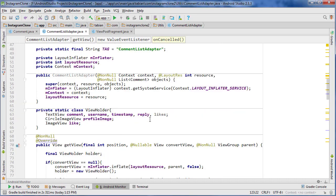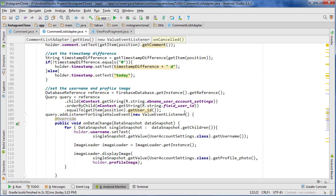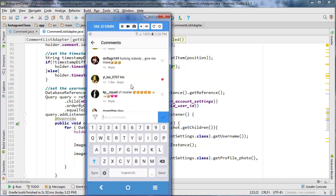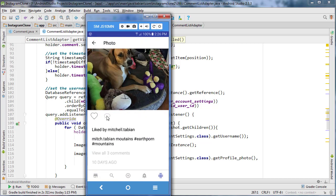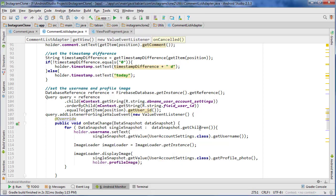That should successfully set our comments, but we can't test this yet because there are no comments in the database. So we need a way to actually leave a comment. Looking at the app, on a post we need to attach an onClick listener to the comment talk bubble and also make the comment count display correctly — currently showing nothing since there are none.